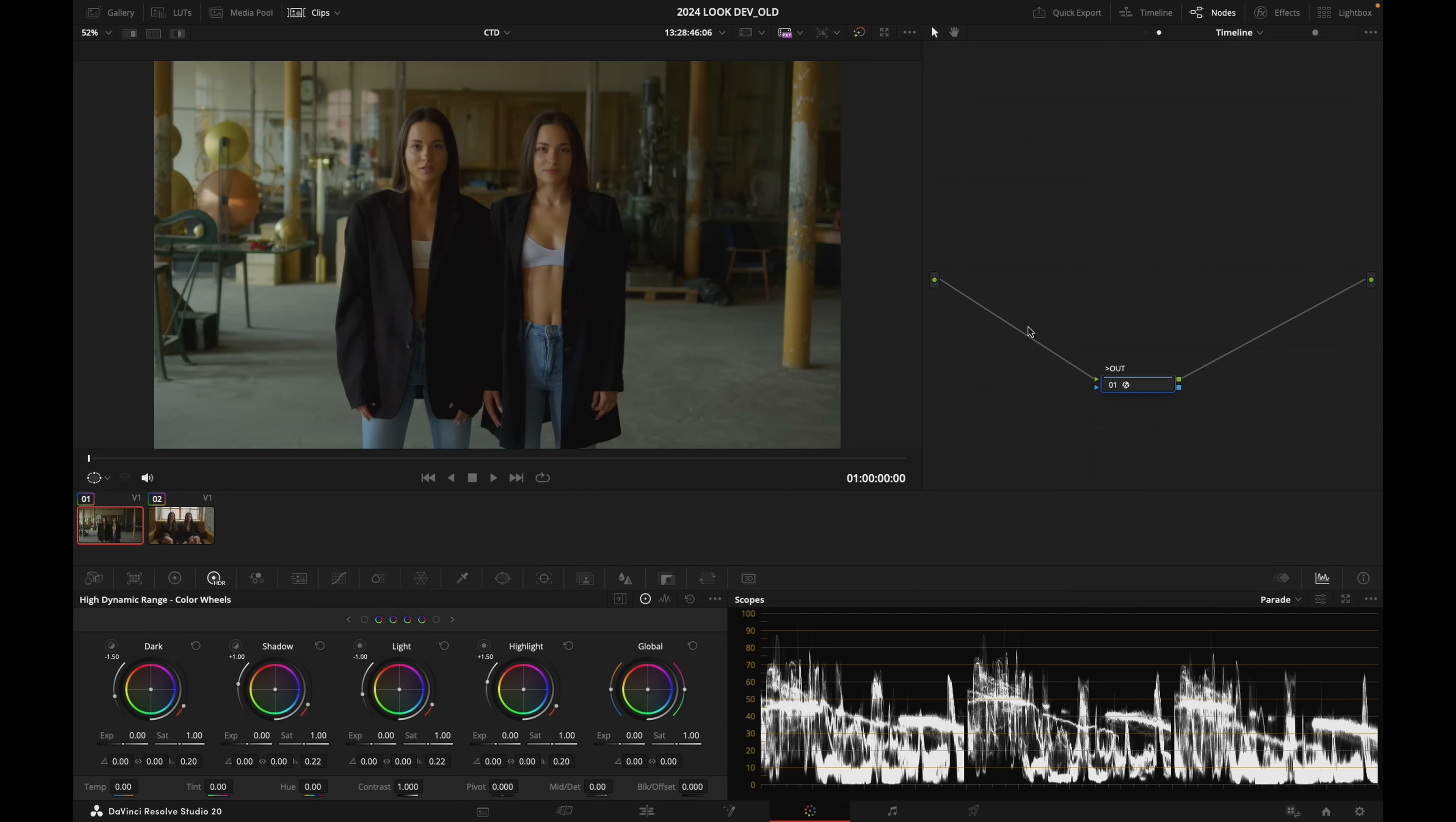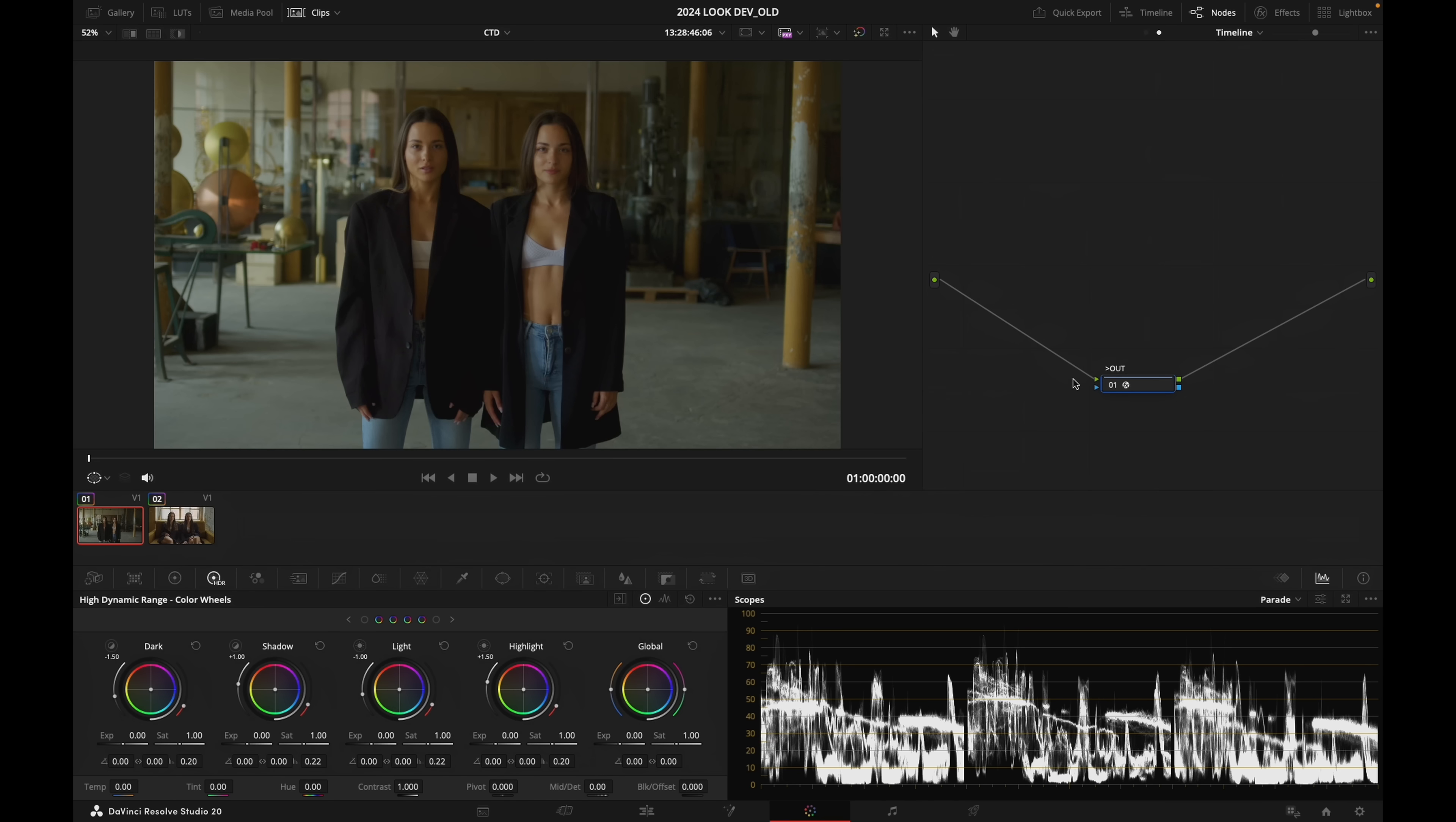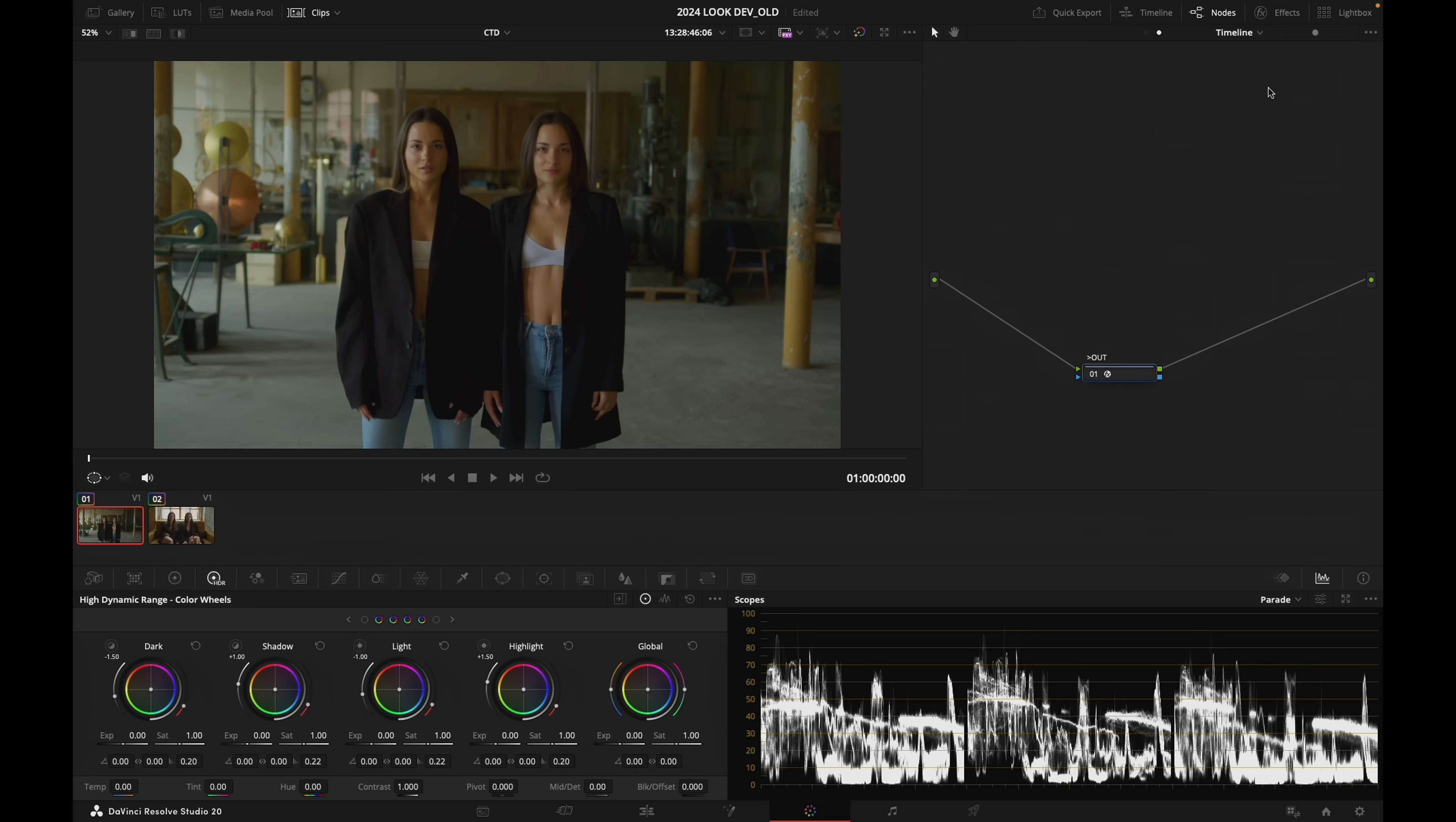So I have these two clips today and they are in log, and I am converting them into DaVinci Wide Gamut. And this node is transforming DaVinci Wide Gamut to Rec 709 in order to convert the log footage into display. And we are going to work on our contrast.